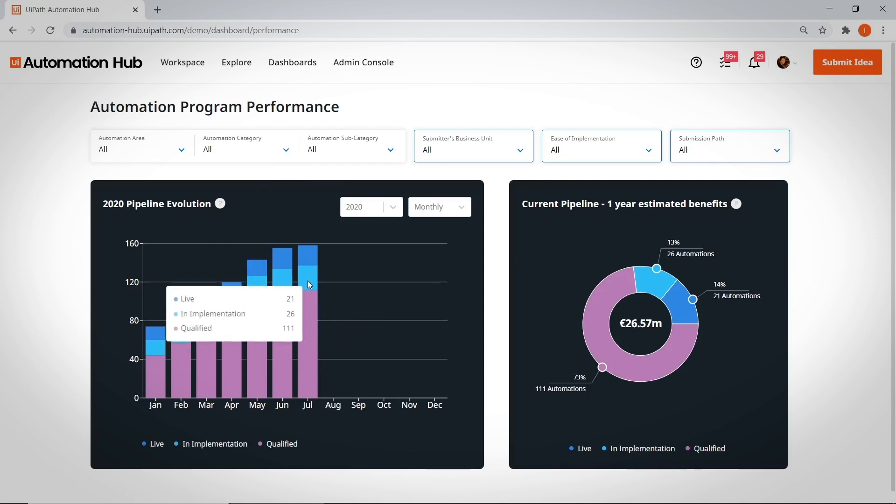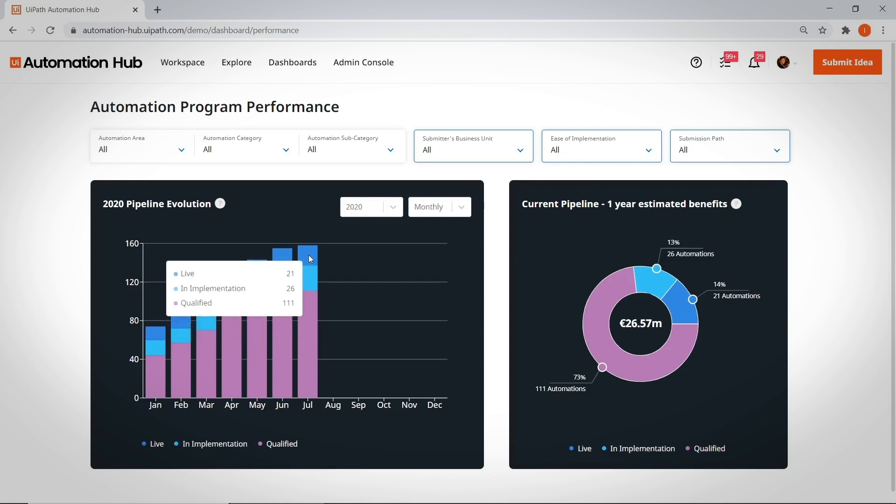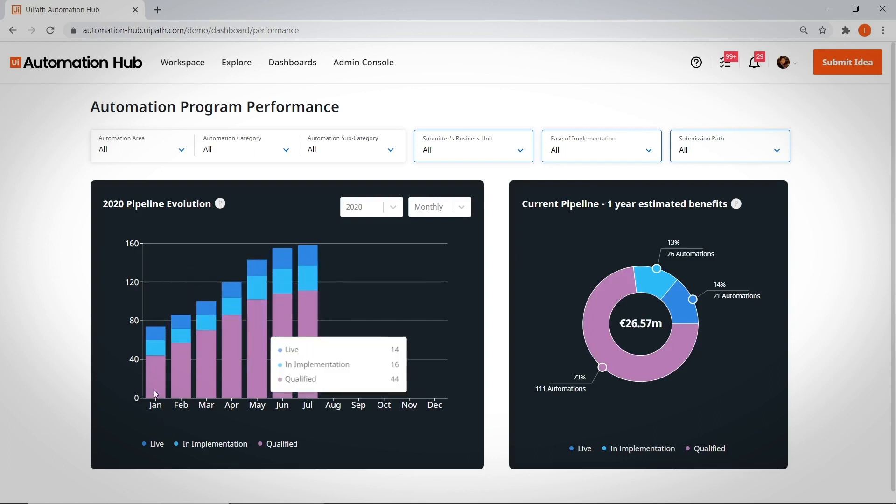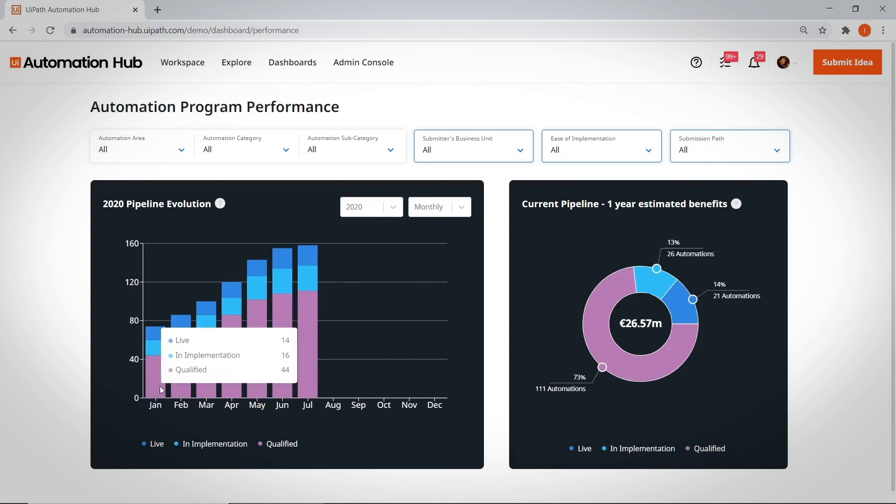solution design, development, or testing? How many automations are live and produce value? The first graph shows how your pipeline evolves over time.